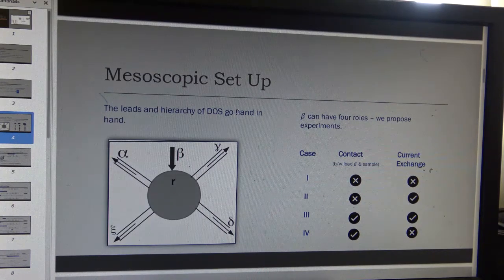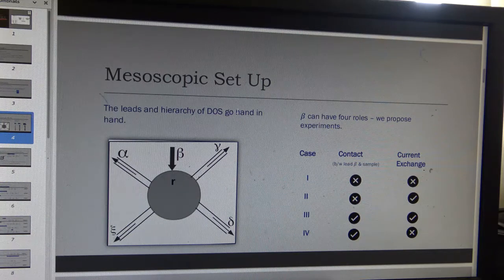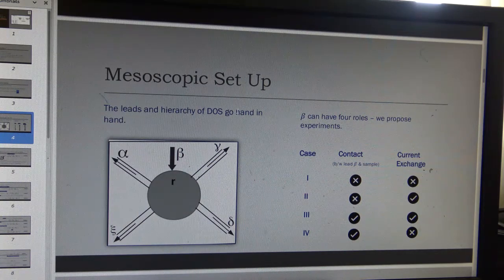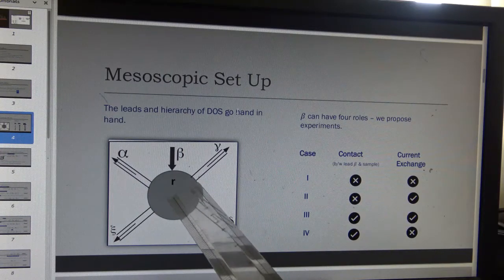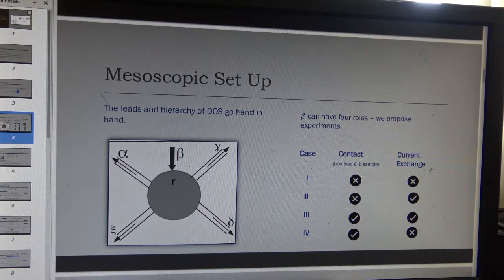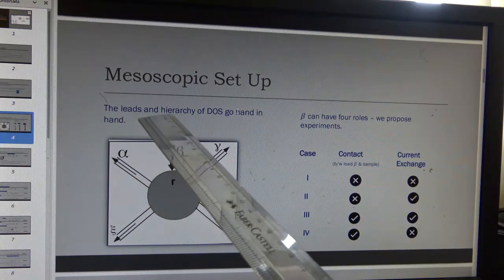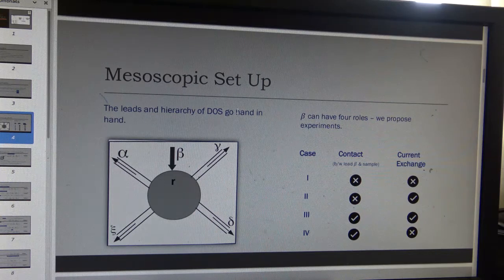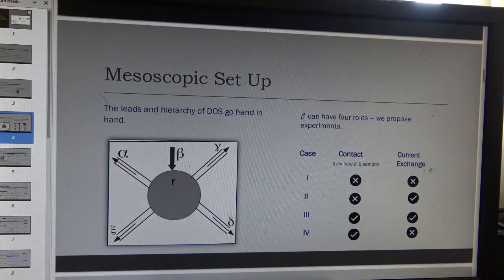This is a general mesoscopic setup where the sample is the shaded region. The sample has some quantum states and electrons come and leave through leads, which could be quantum wires. One of these leads is drawn as a very special lead — an STM tip — so its distance and contact to the sample can be varied. In this general setup one can have a hierarchy of density of states.